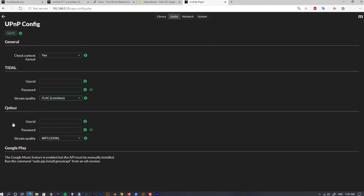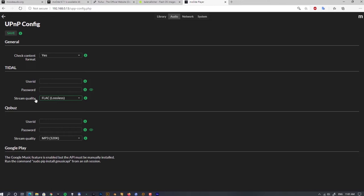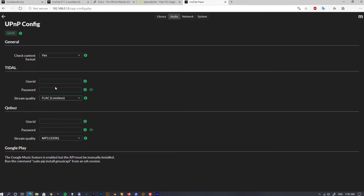You can see support for Qobuz, so again you have to put in your login details and you can set up your streaming quality. Google Play—there is also support, but we have to install manually an API.